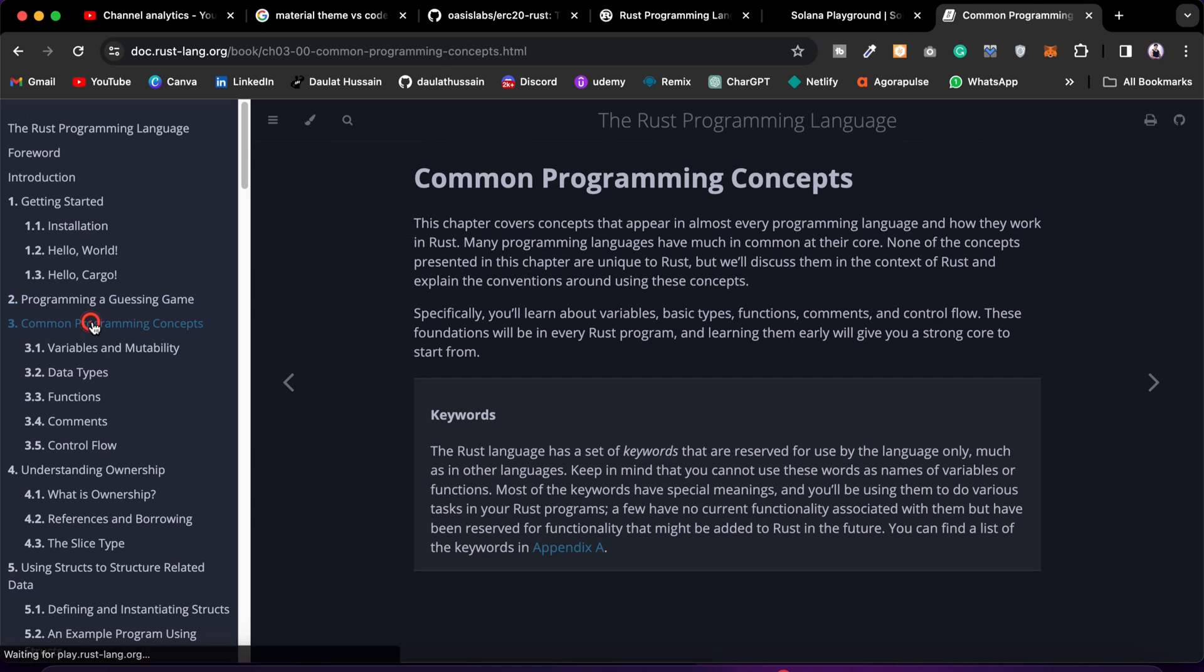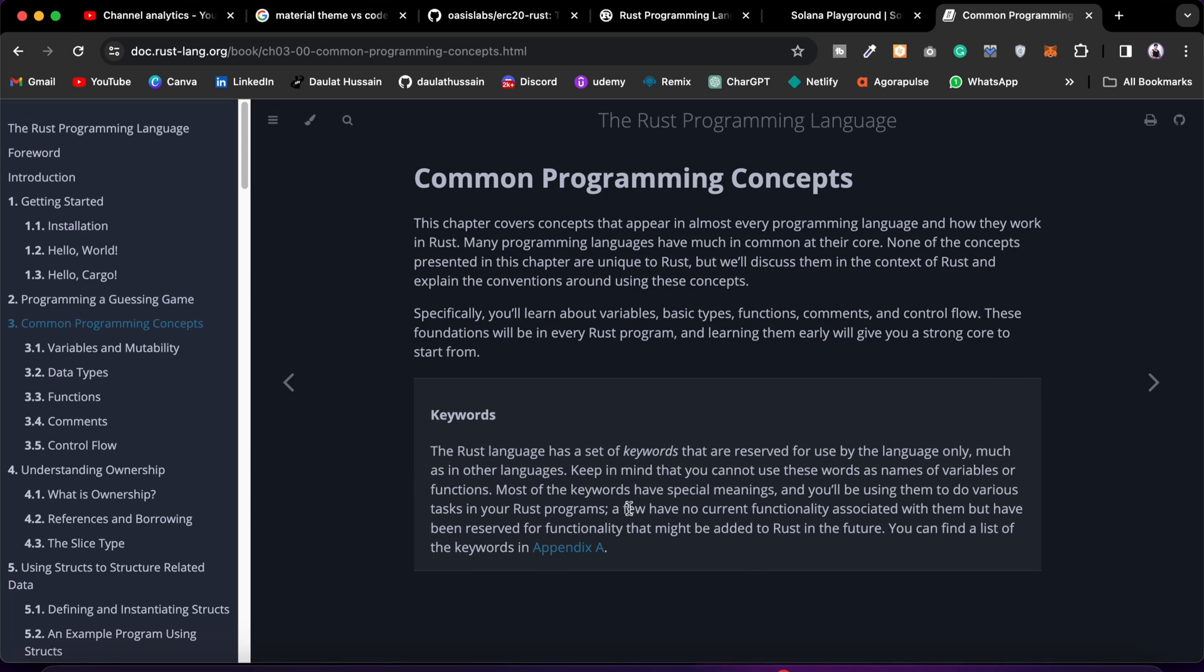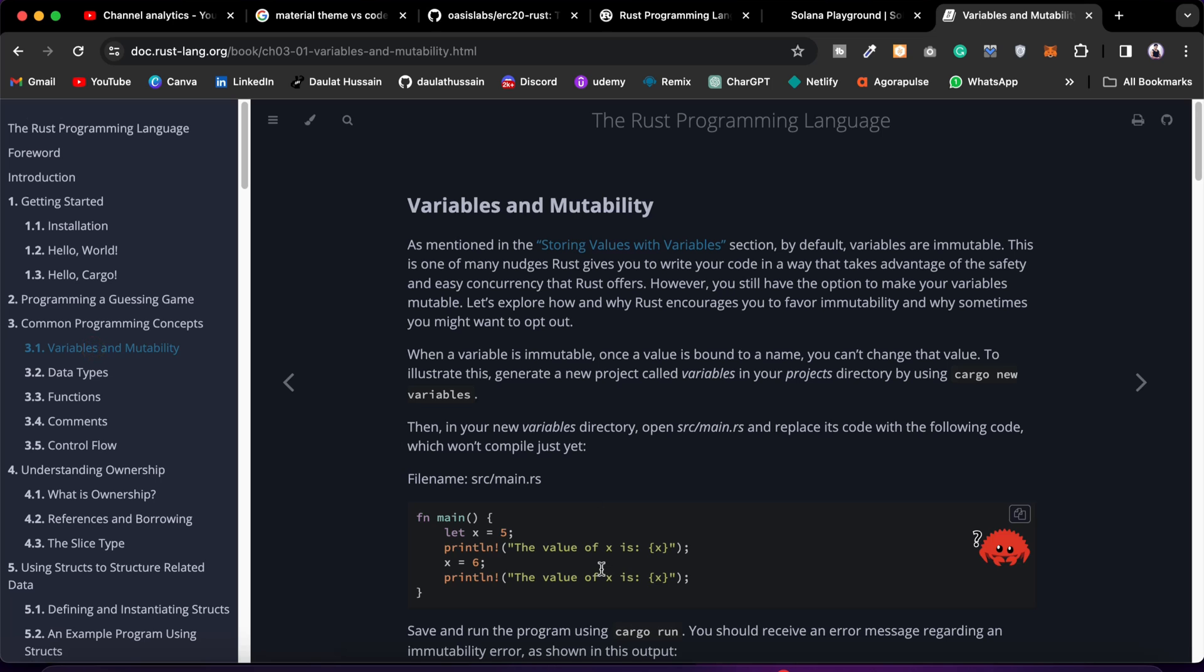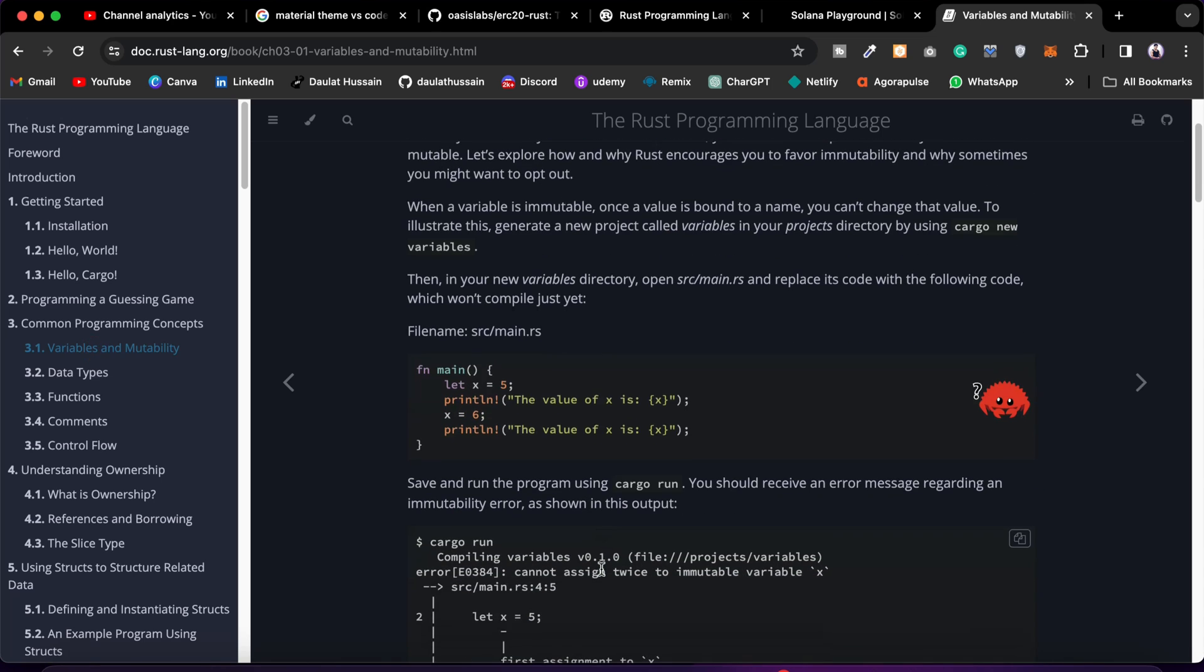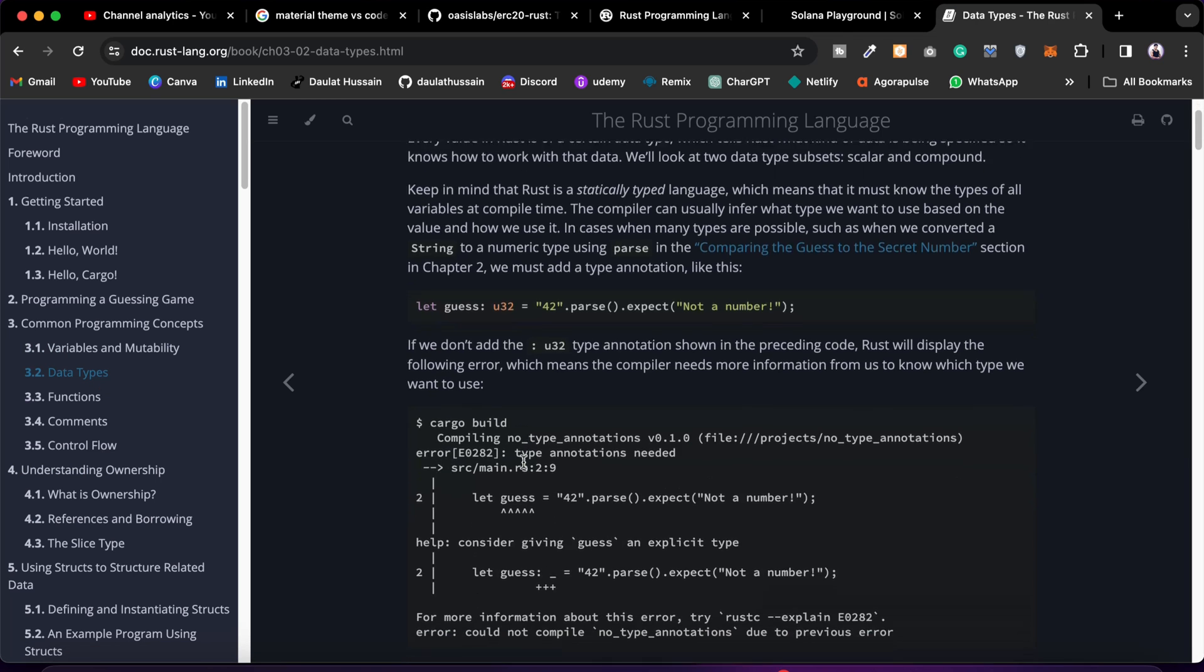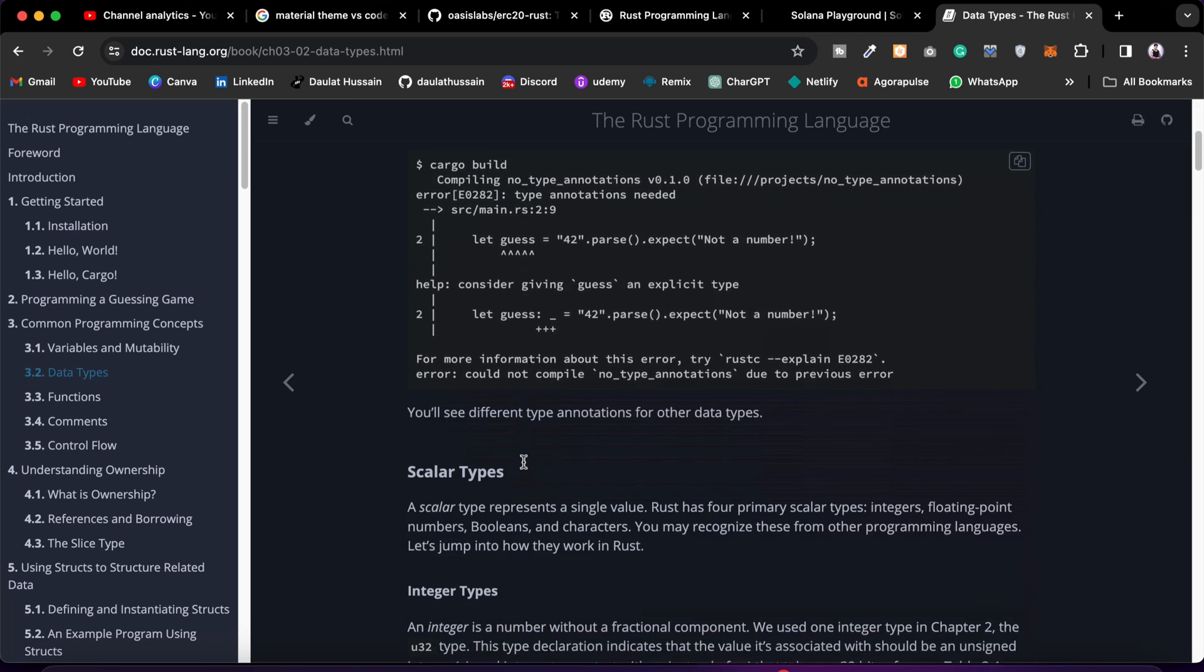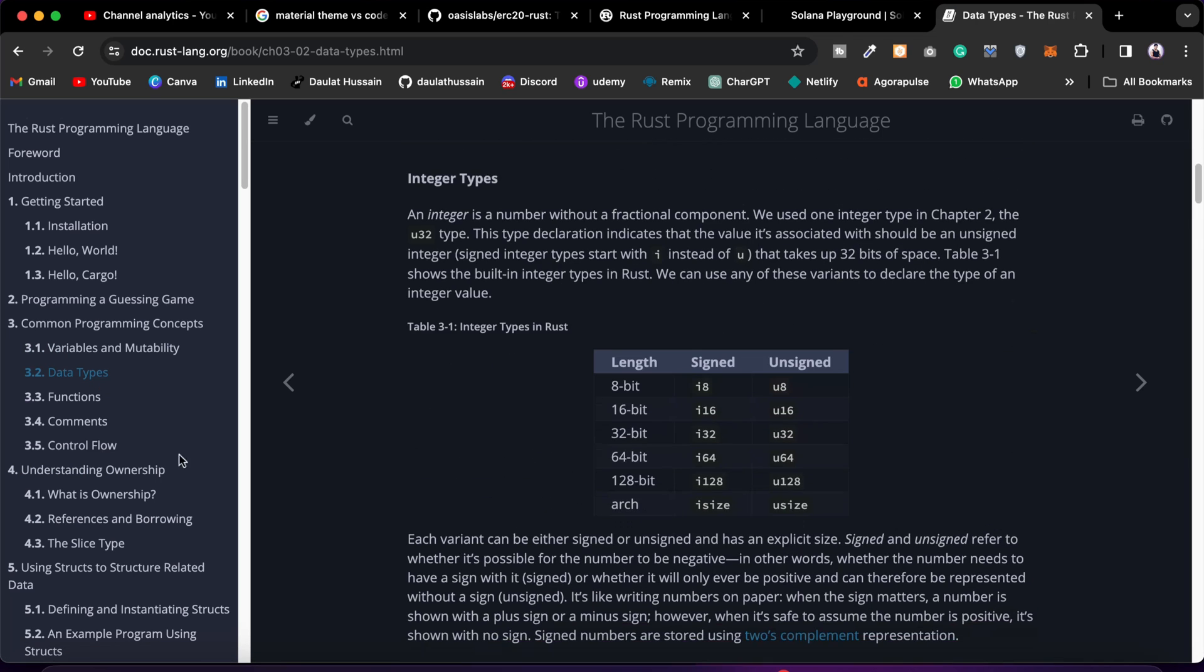Then go to the next step, see what they're talking about. Then come to Variables and Mutability, then check how you can define the variable, how you can update, how you can declare. Then we have the data types - what are the data types we have and how we can use them, how we can define them.